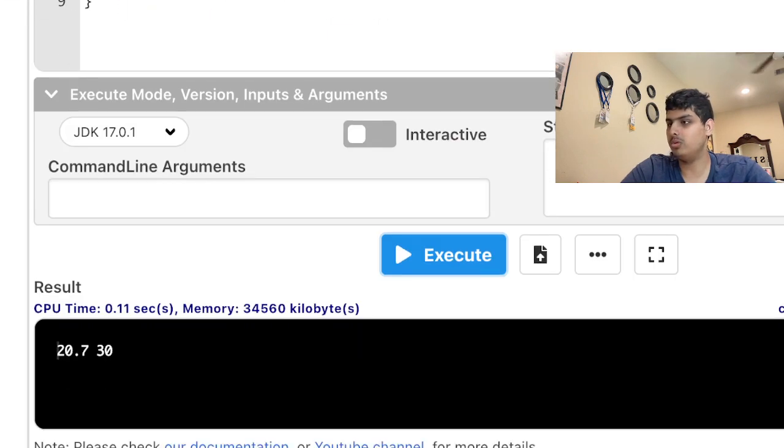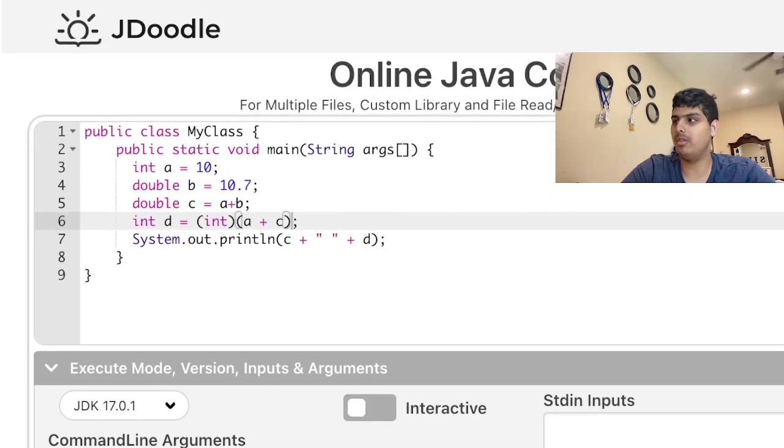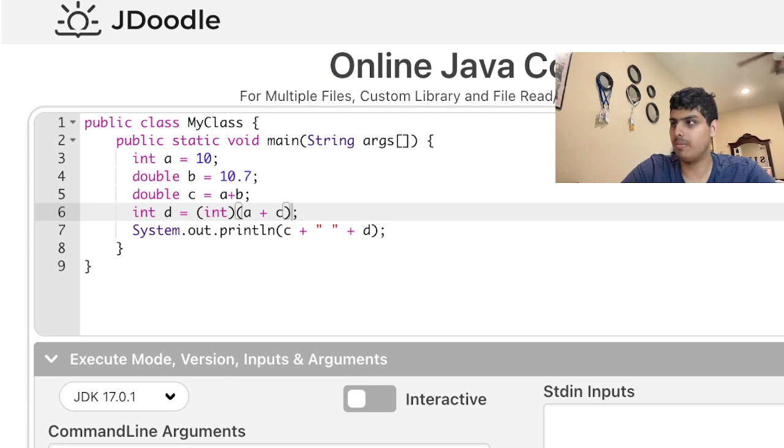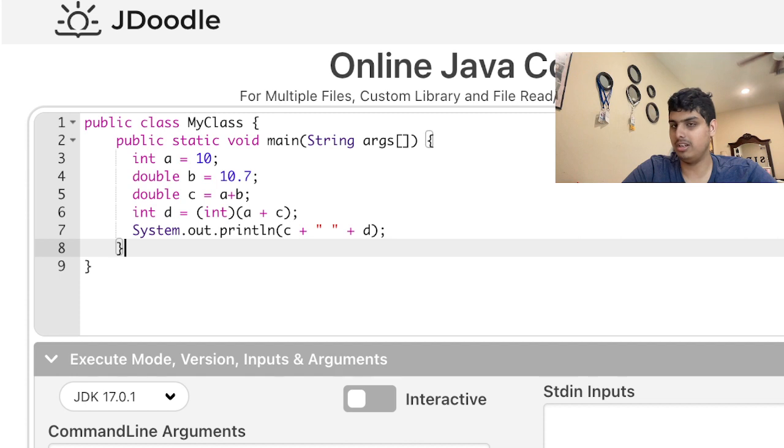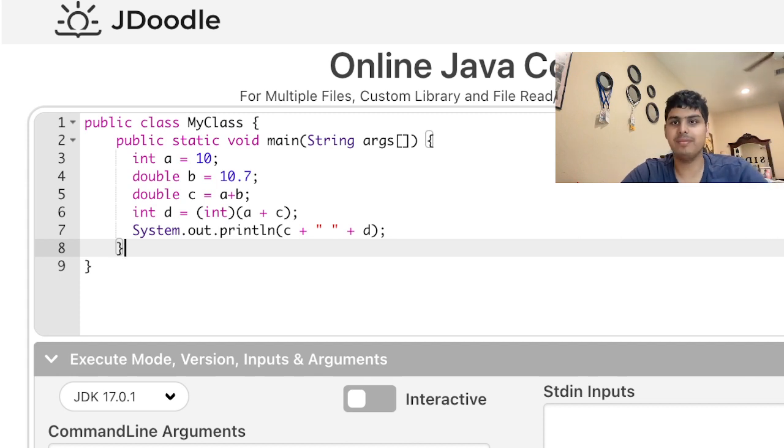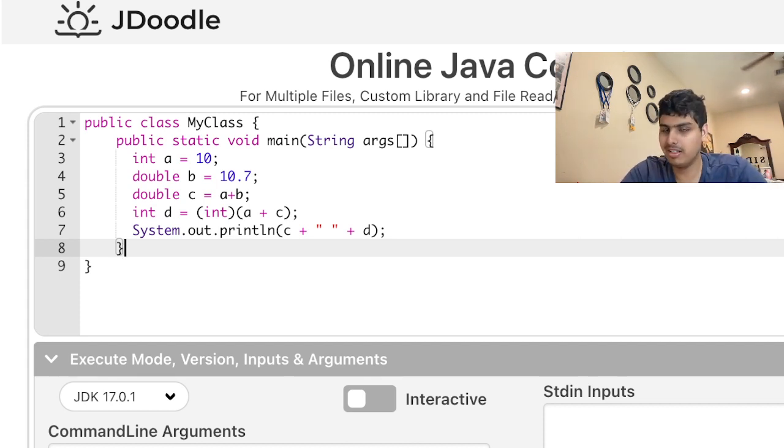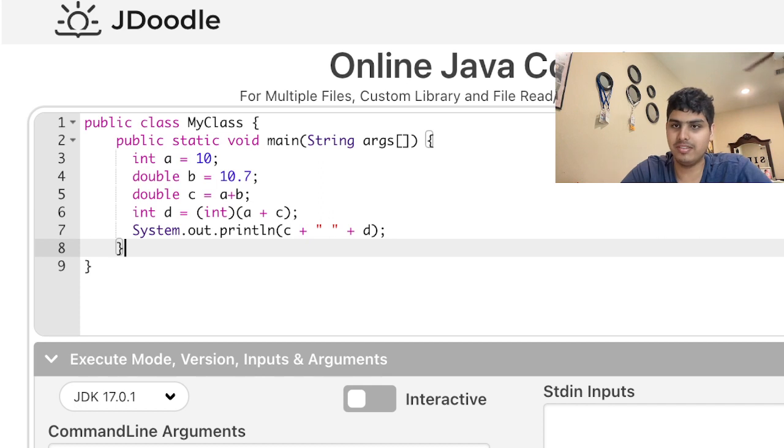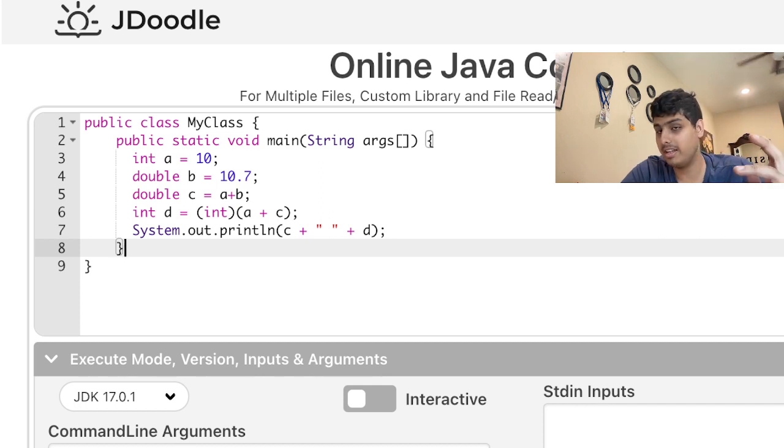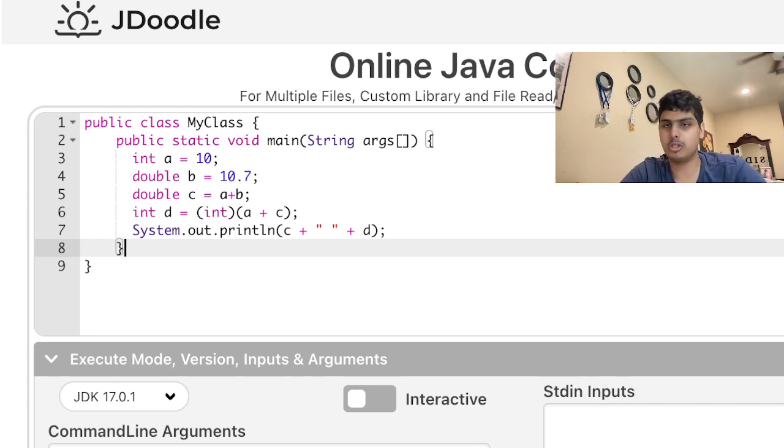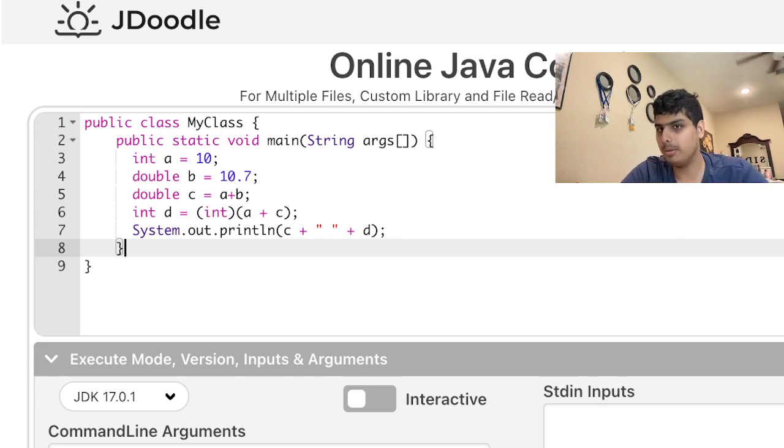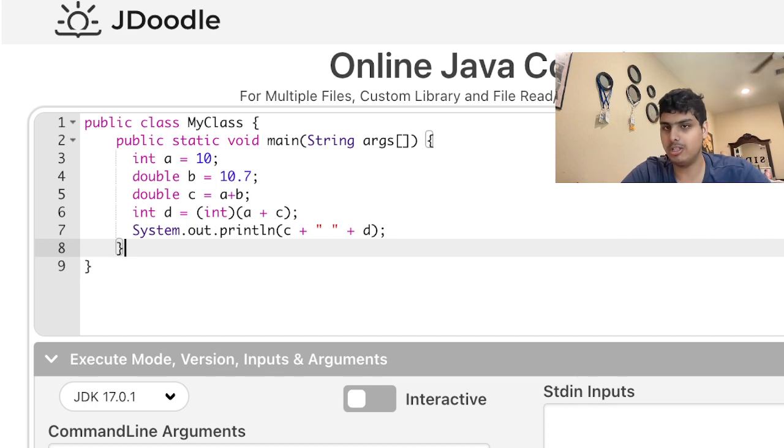Now we get 20.7 and 30. So remember, without this integer cast right here, it won't work—you're going to need that. Hopefully this video was a fun little interactive video for you guys, and hopefully now you know that integers are 32 bits, doubles are 64, and you can't store a double as an integer. Thank you all for watching.